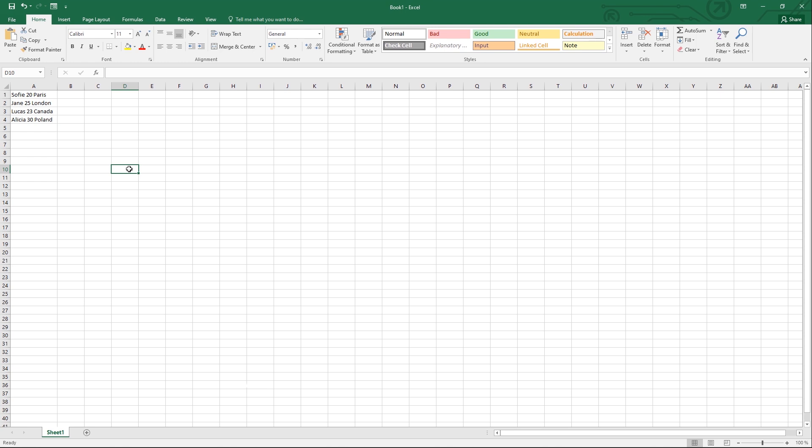Too much data in a single column can make your Microsoft Excel spreadsheet harder to read. The Text to Columns feature allows you to split one column into multiple columns. Here's how to do it.